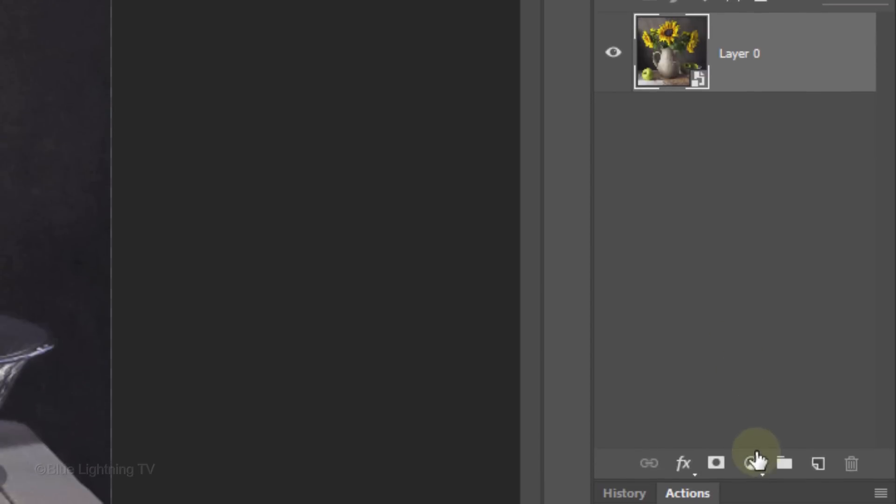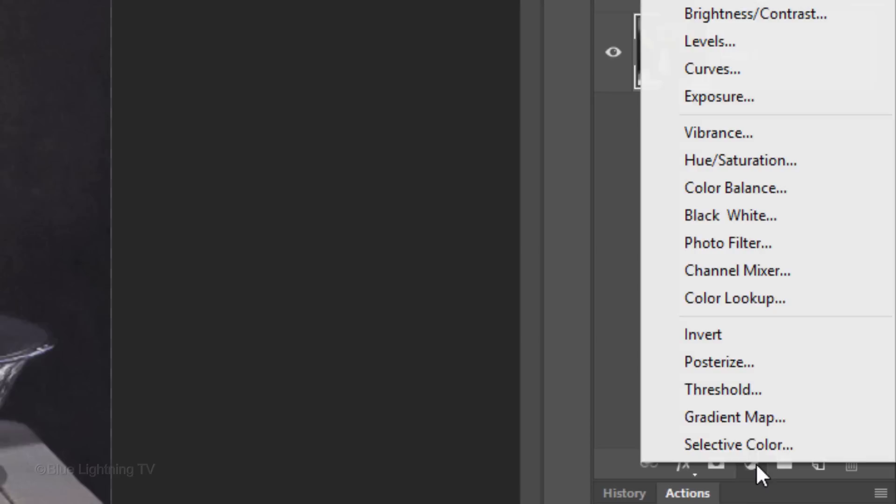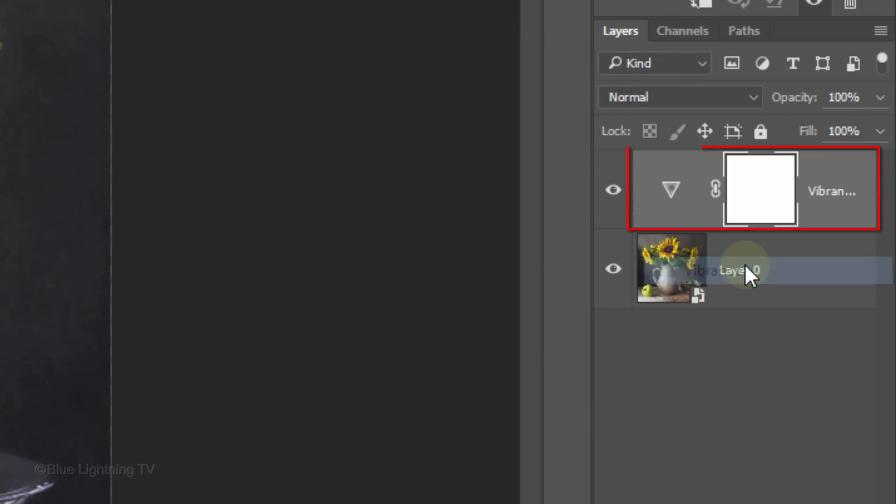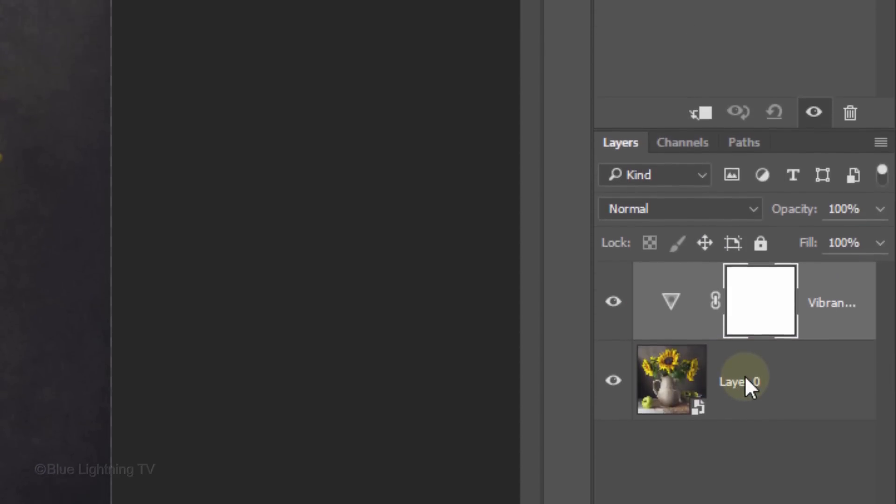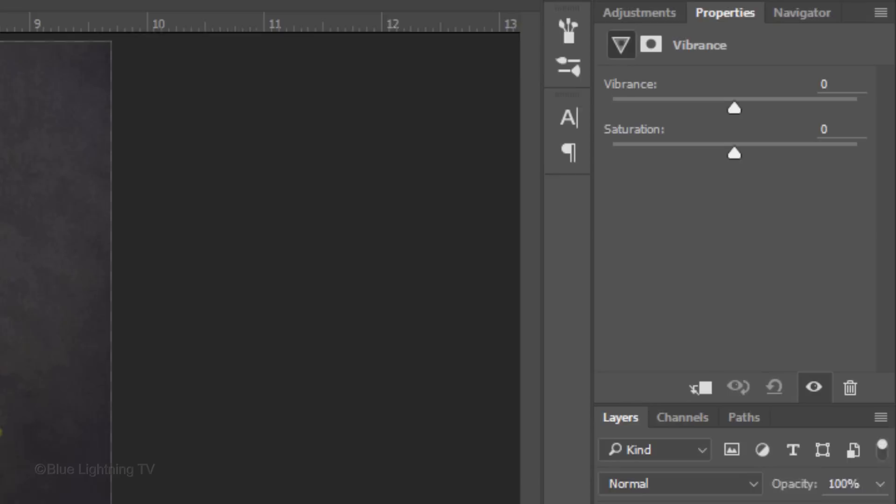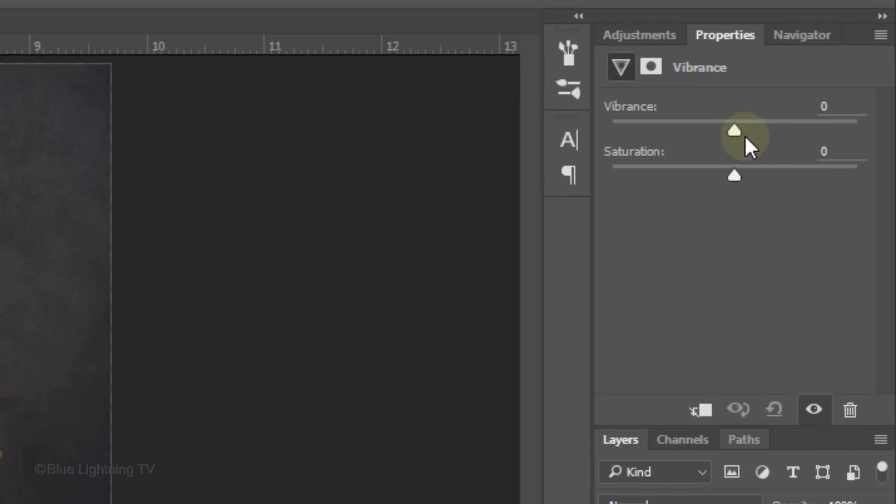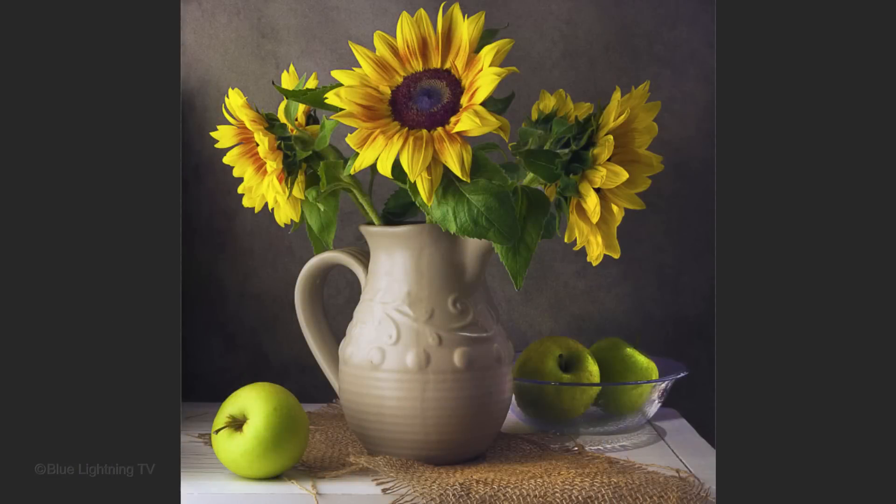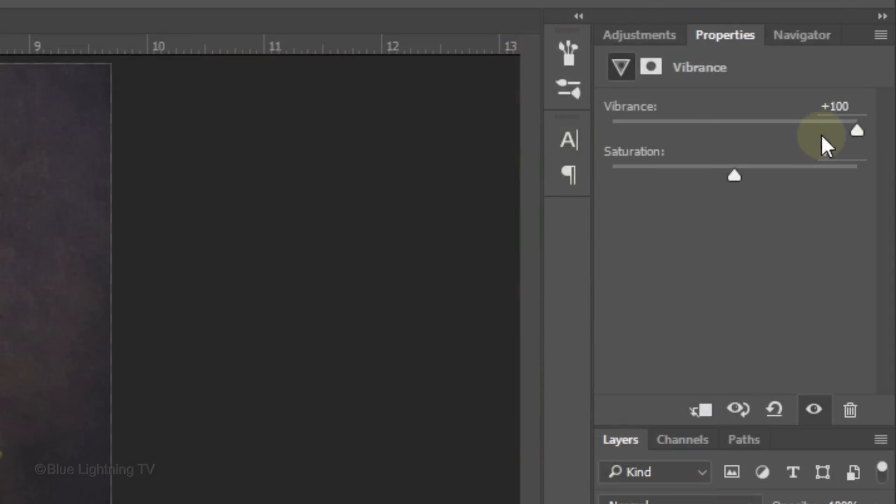Click the Adjustment Layer icon and click Vibrance. Drag the Vibrance all the way to the right. Since this particular photo is rather muted, I'll drag the Saturation to the right as well, although this isn't essential.